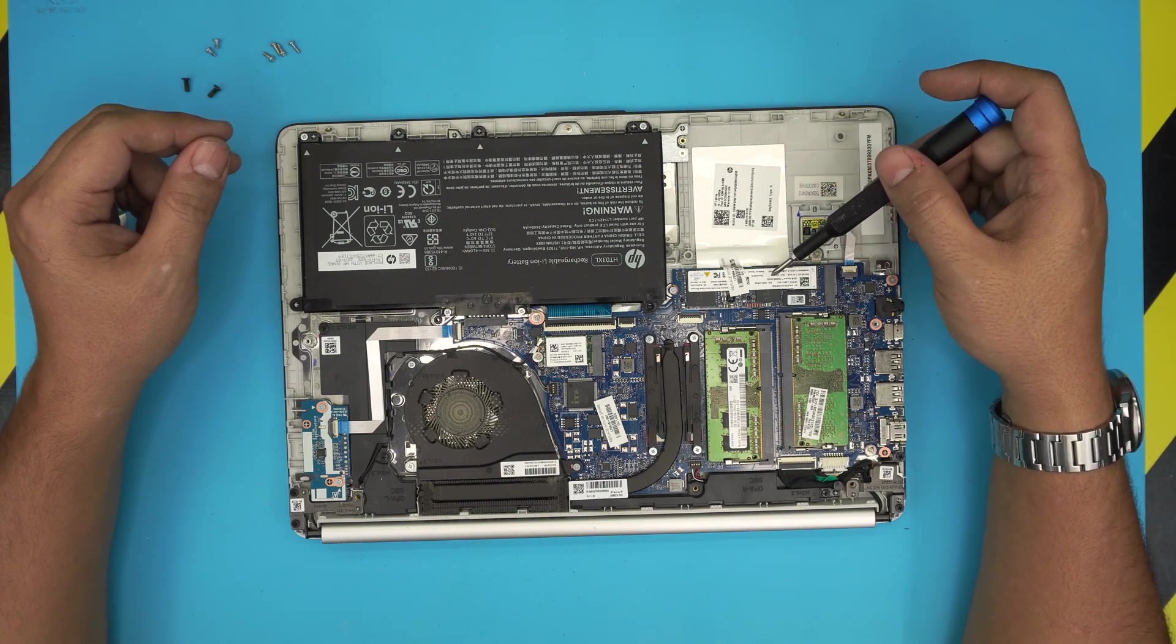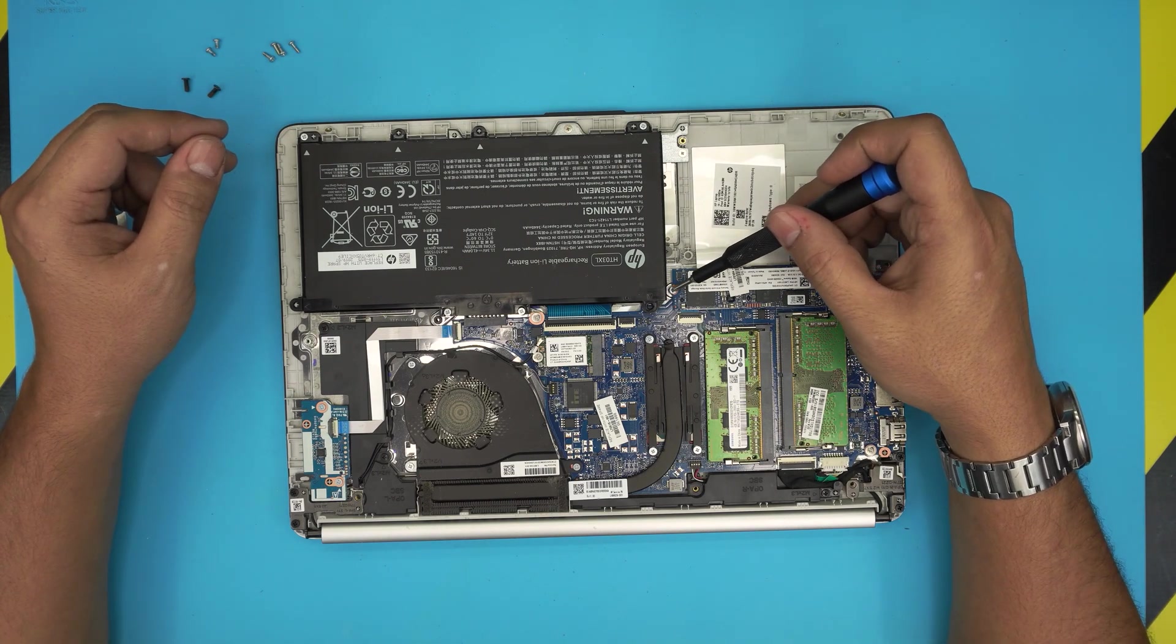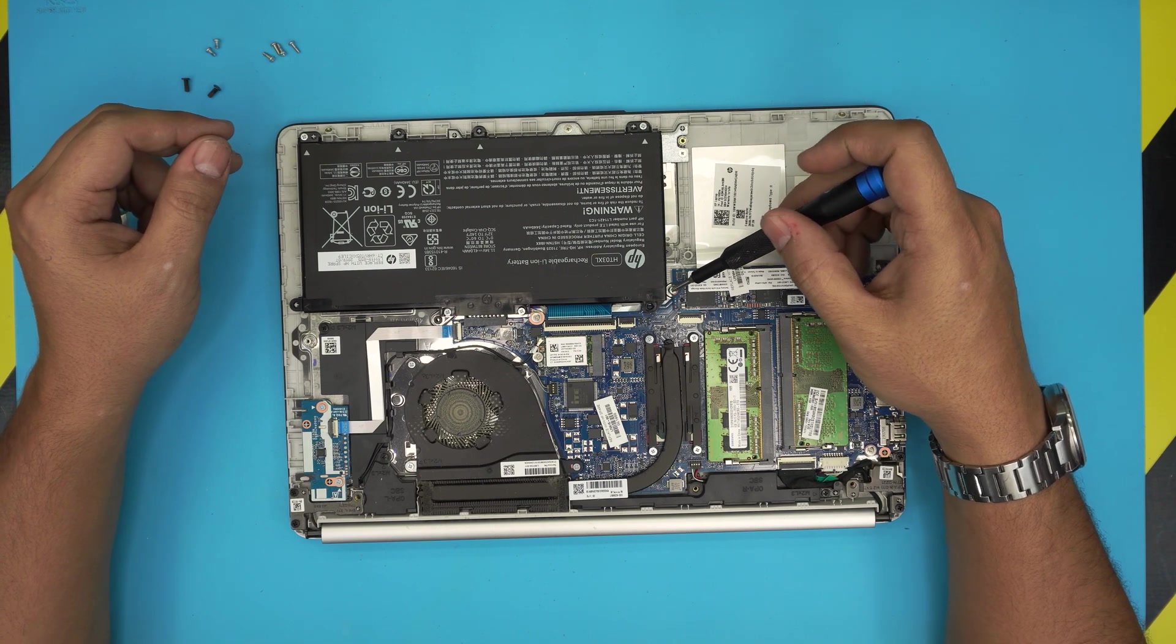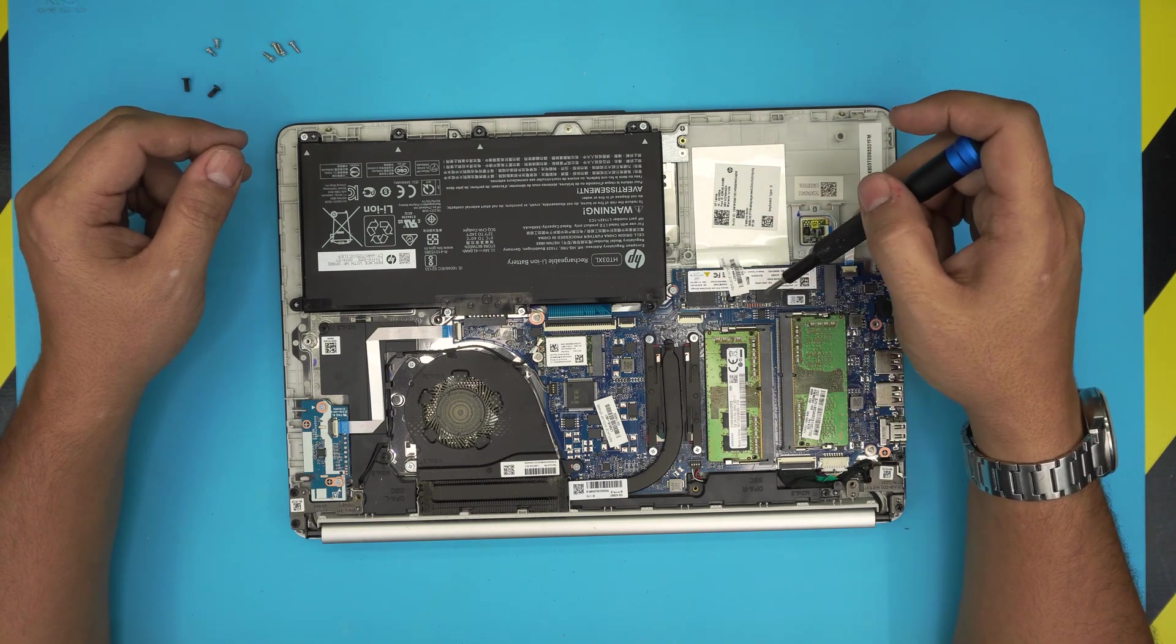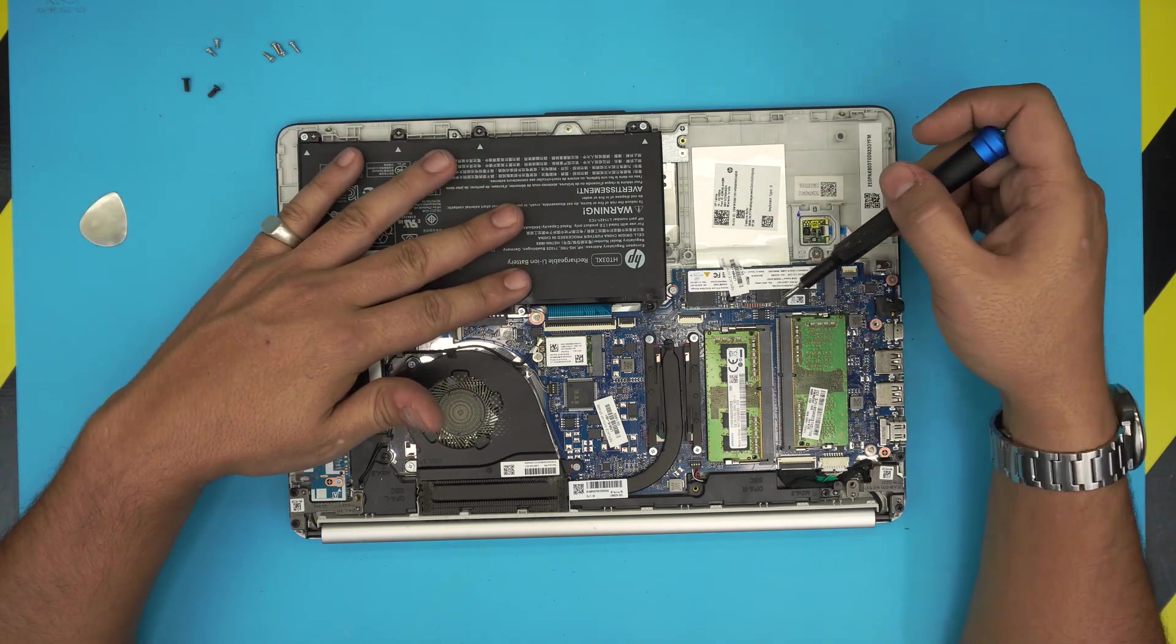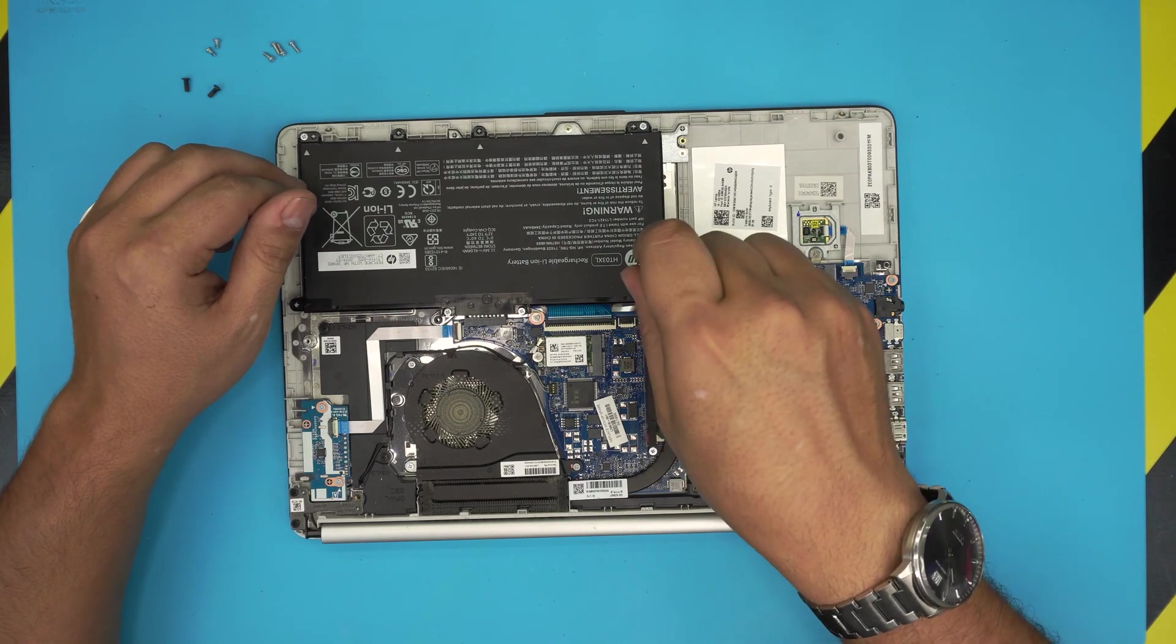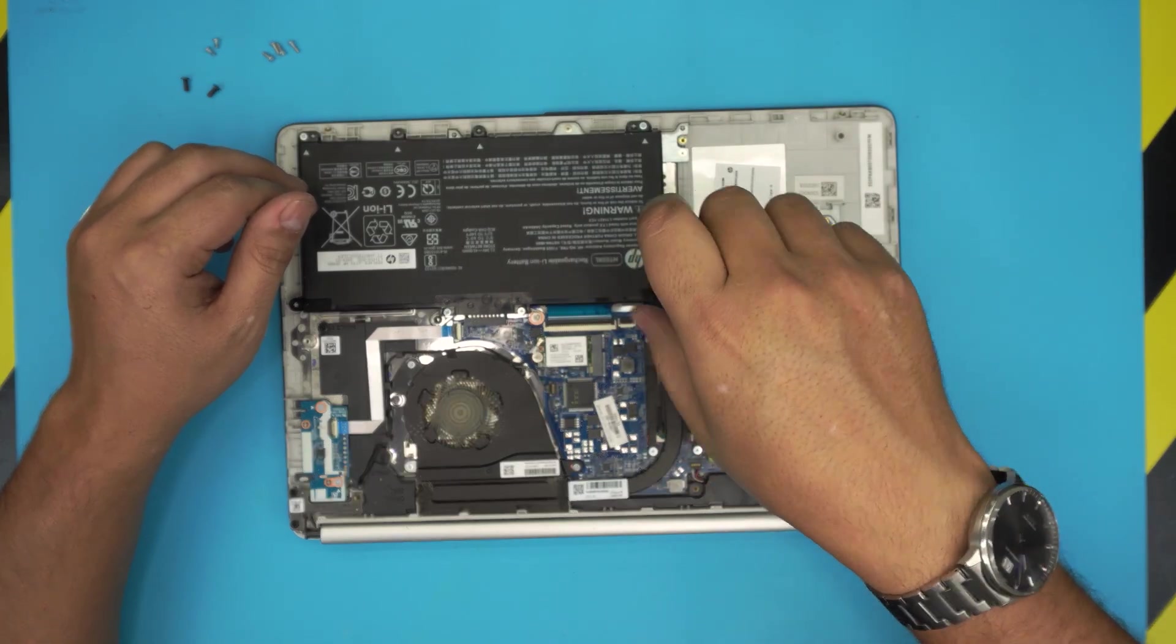This is 256 gig. To remove it there's one screw right over here. You do not need to remove the battery to upgrade this one. Simply just go ahead and remove this tiny screw.